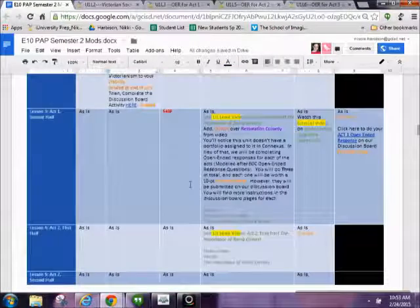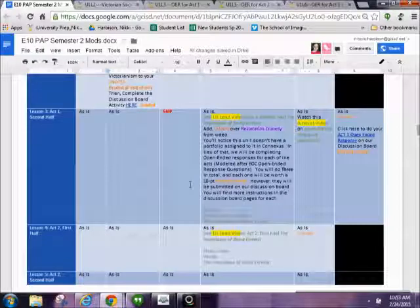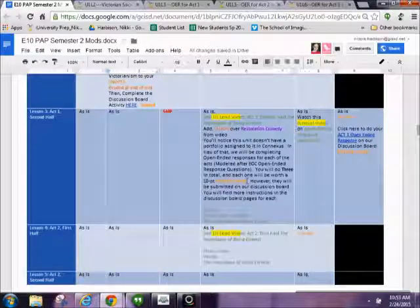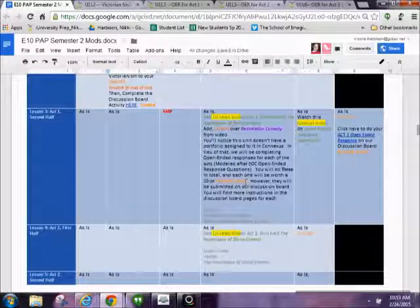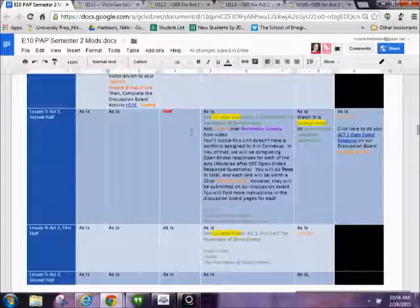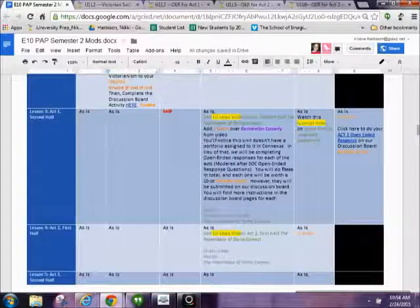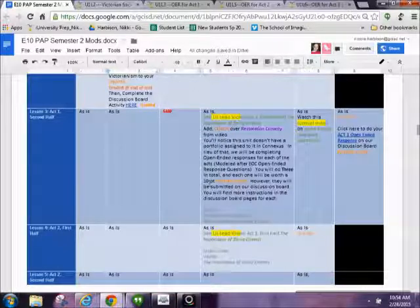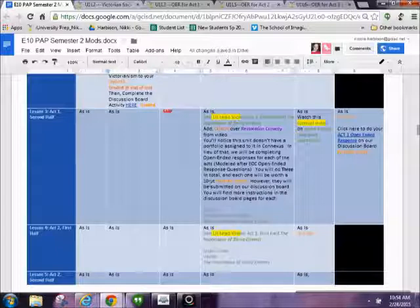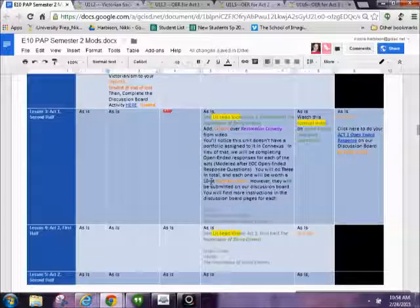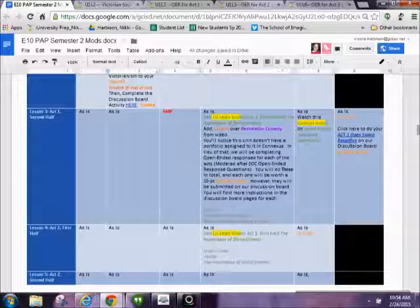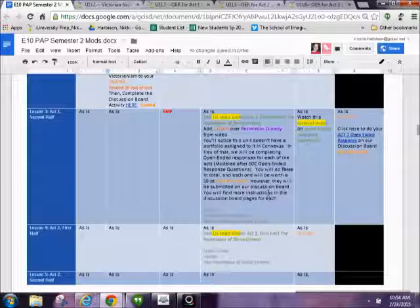As we move along, there's another big change in lesson 3. I have added a portfolio grade to this assignment, to this unit. So they are 10 points each. You're going to have three open-ended response questions to do. Those are the EOC short answers. And you do them in our discussion board. So each one is 10 points, separate grades, three separate portfolio grades, 10 points each.